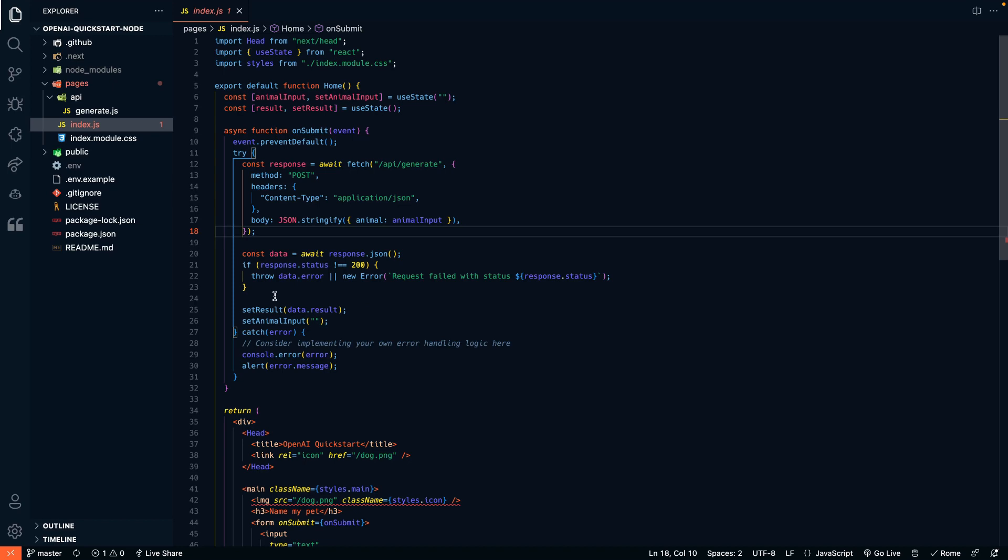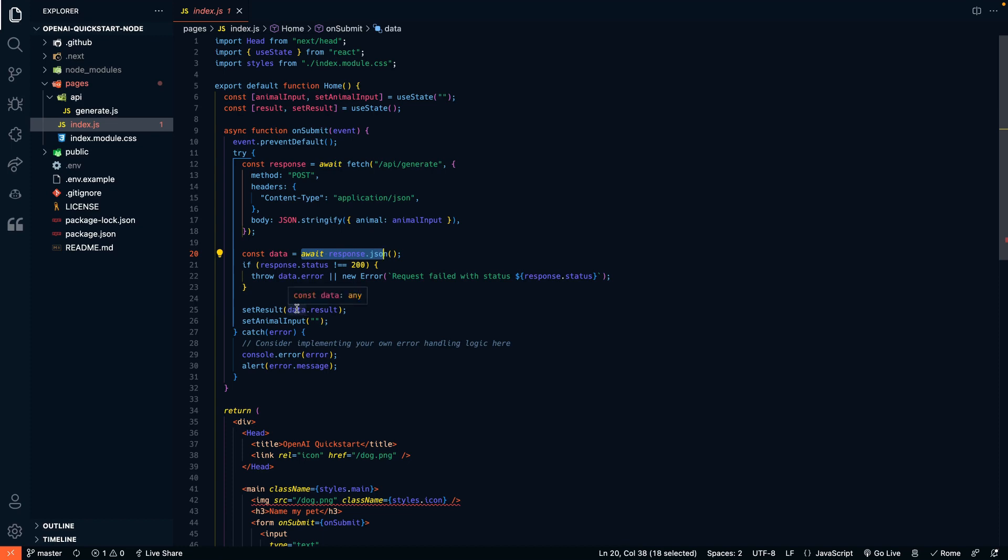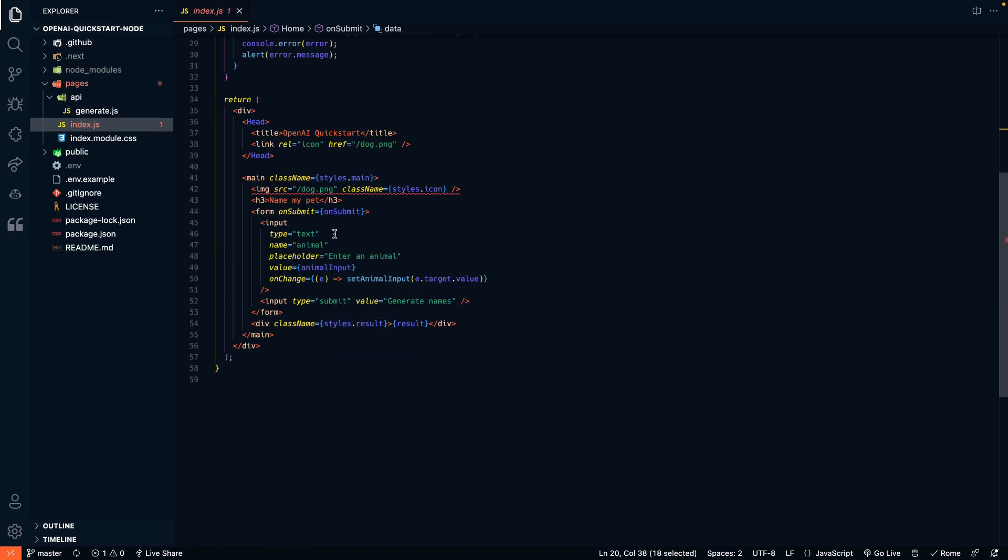If we don't get anything, we'll throw an error. If it does work, then we're also going to get a response. The data that responds from the API is going to be put into this variable data.result. And now we have the result coming back from the OpenAI API. And we can then display the result in the website as well.